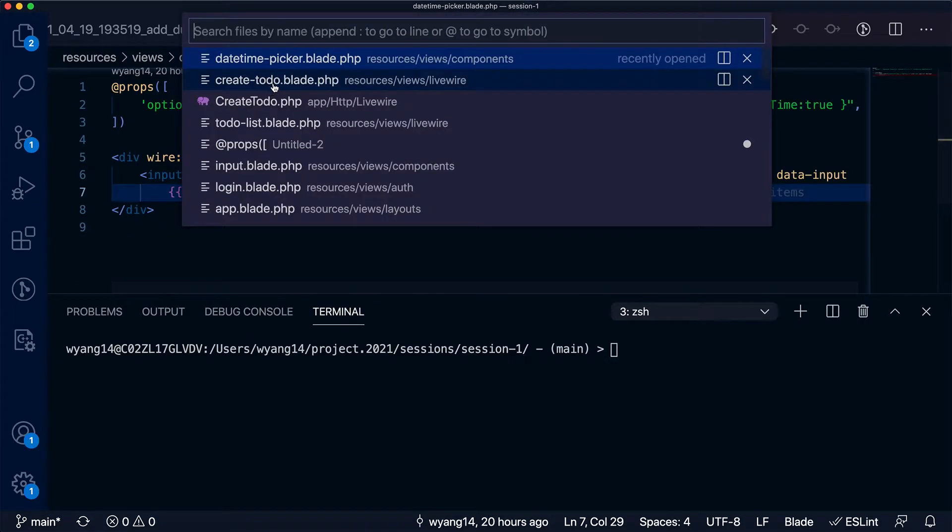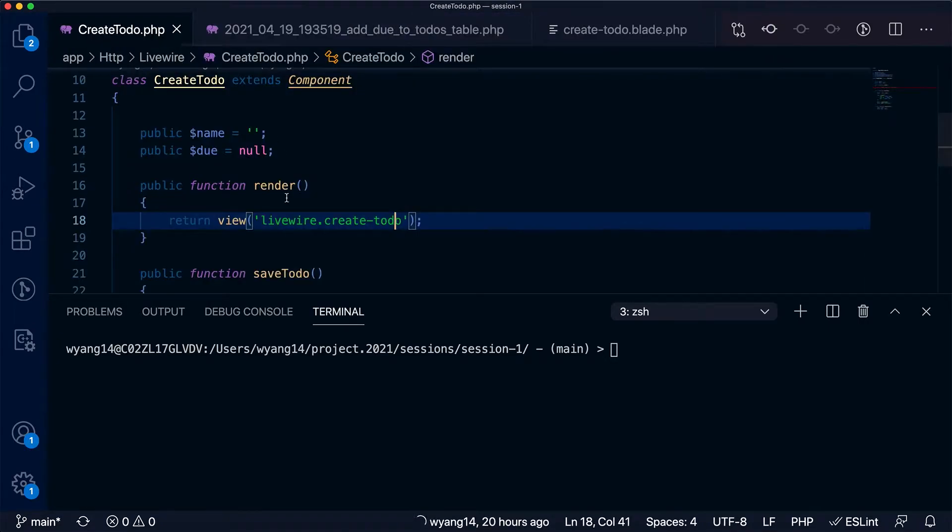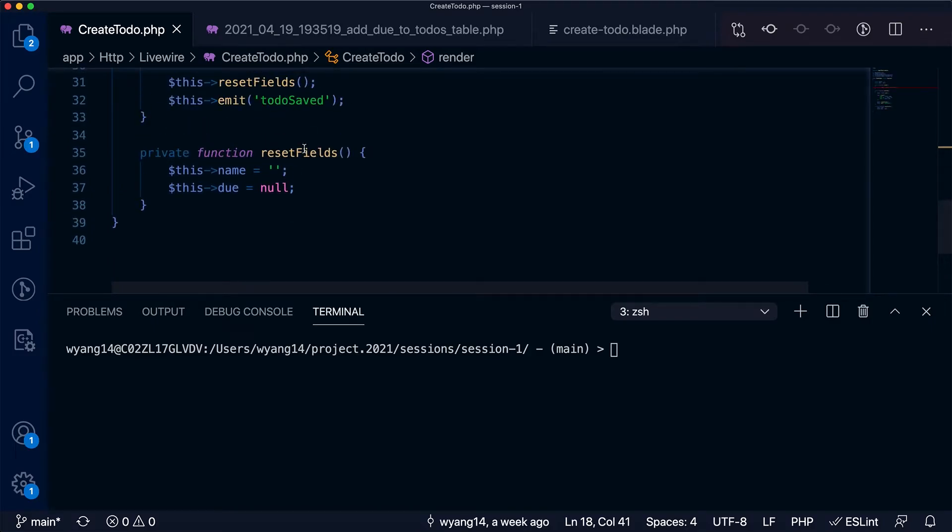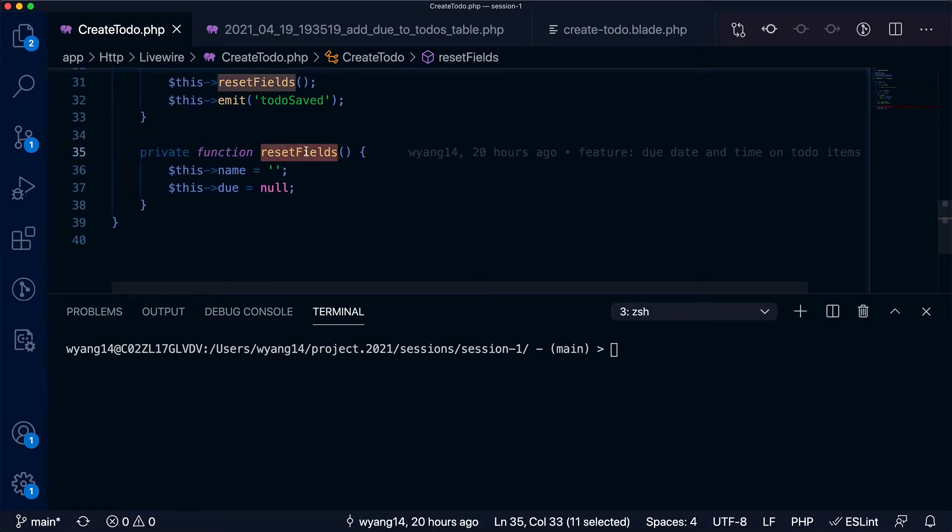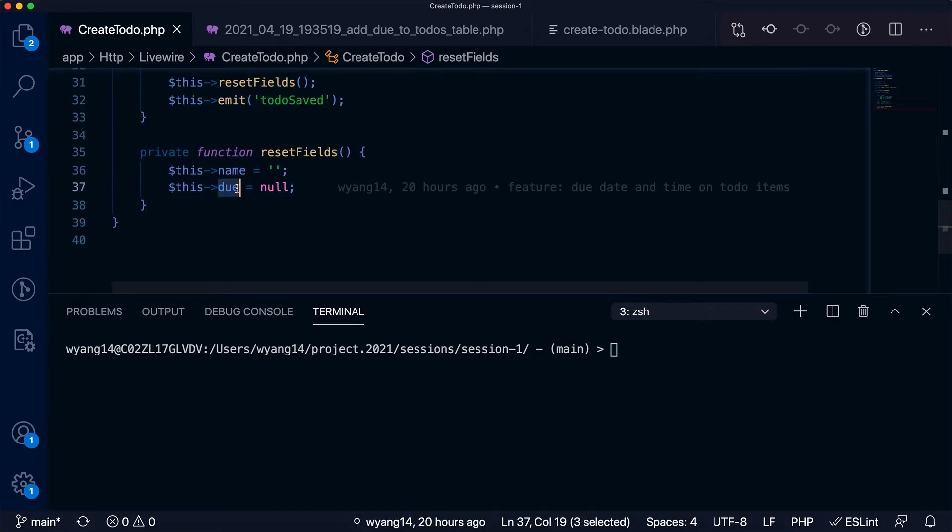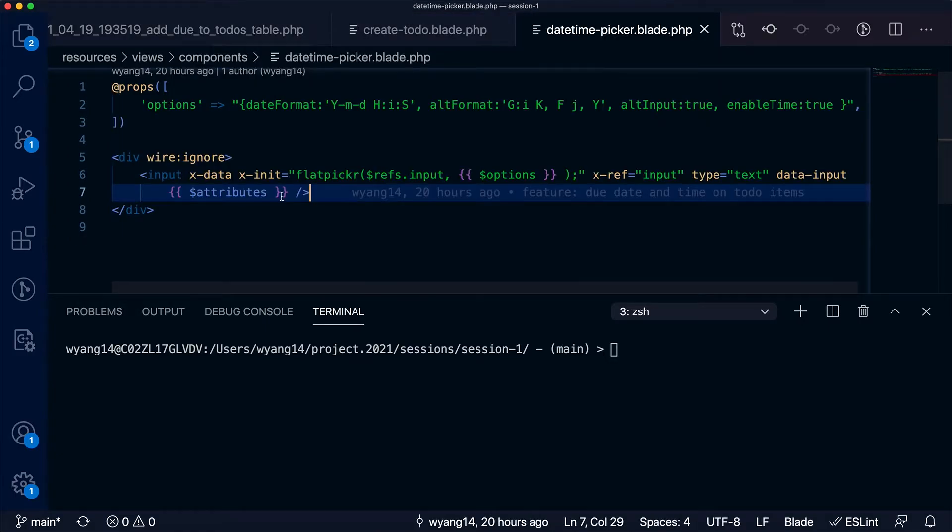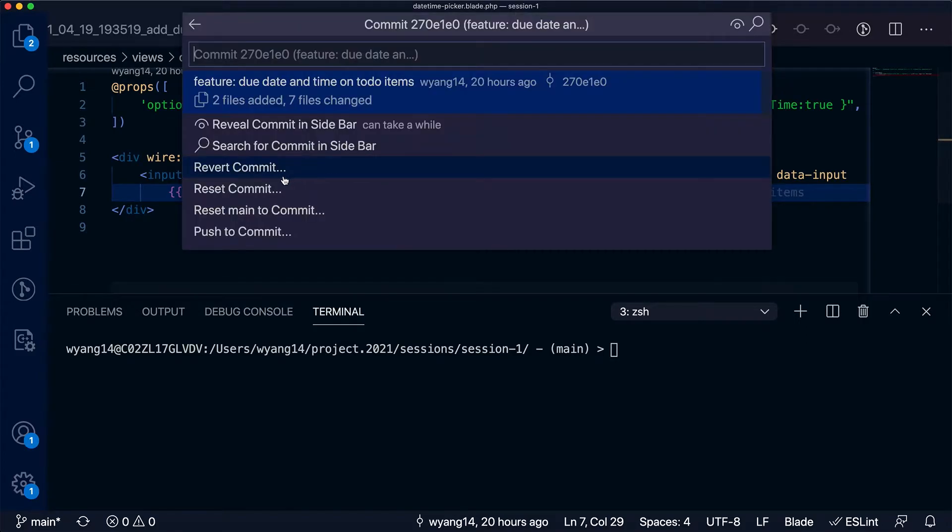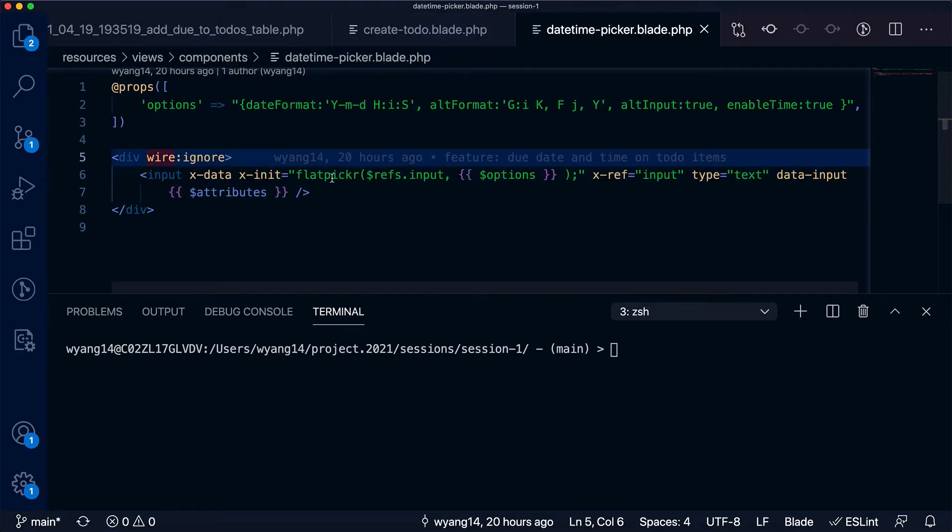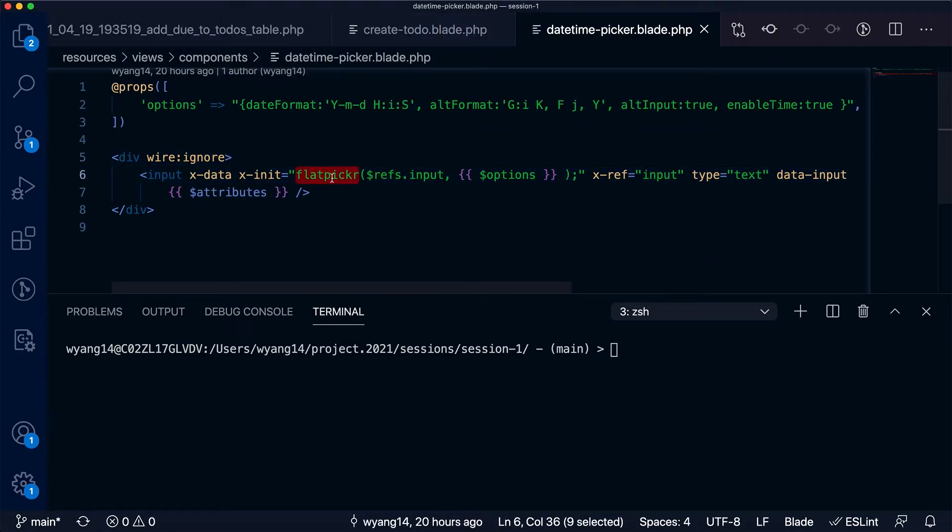resets the due date in the reset fields function, the client side implementation is not aware of this—it's not aware of any Livewire component change.